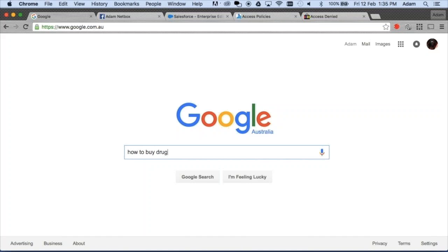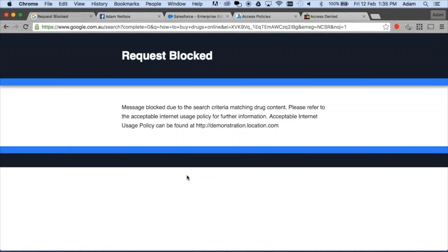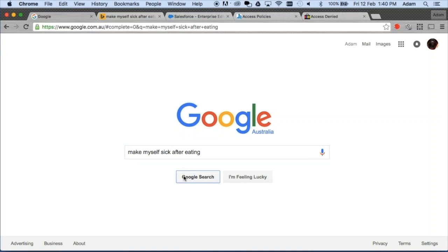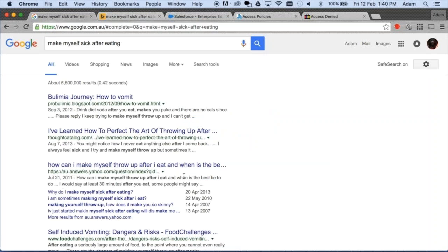In this case, a Google search is being presented by a student on inappropriate content such as buying drugs online. This content can be viewed and matched against our patterns and presented with a block which is customizable by the school to better assist that student in acceptable searching. In other areas, Google searches involving things such as eating disorders can be either allowed or blocked. In this instance, we tend not to block that content as we don't want to alarm the student, but can provide actionable intelligence through to the pastoral care team to assist that student moving forward.